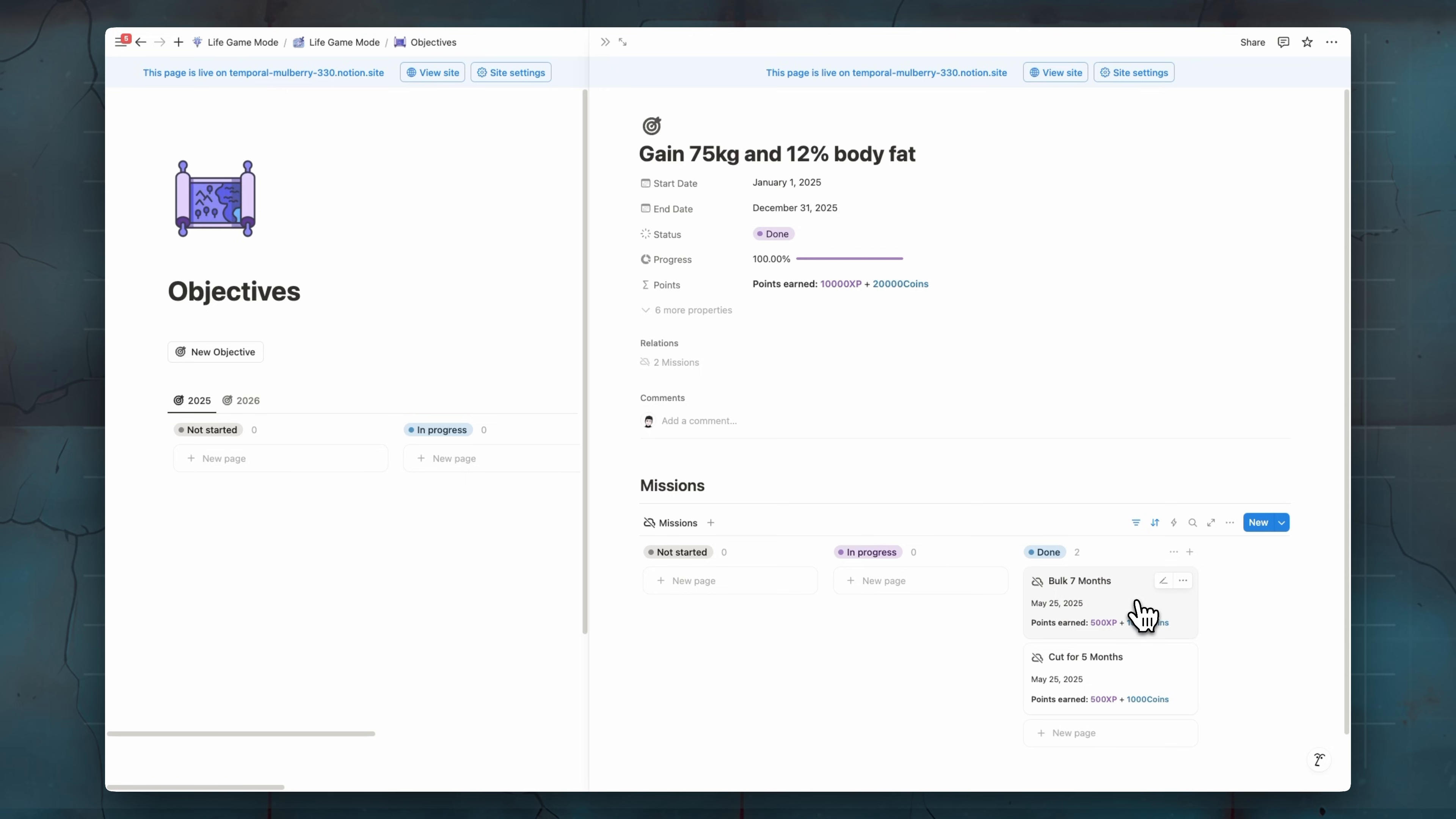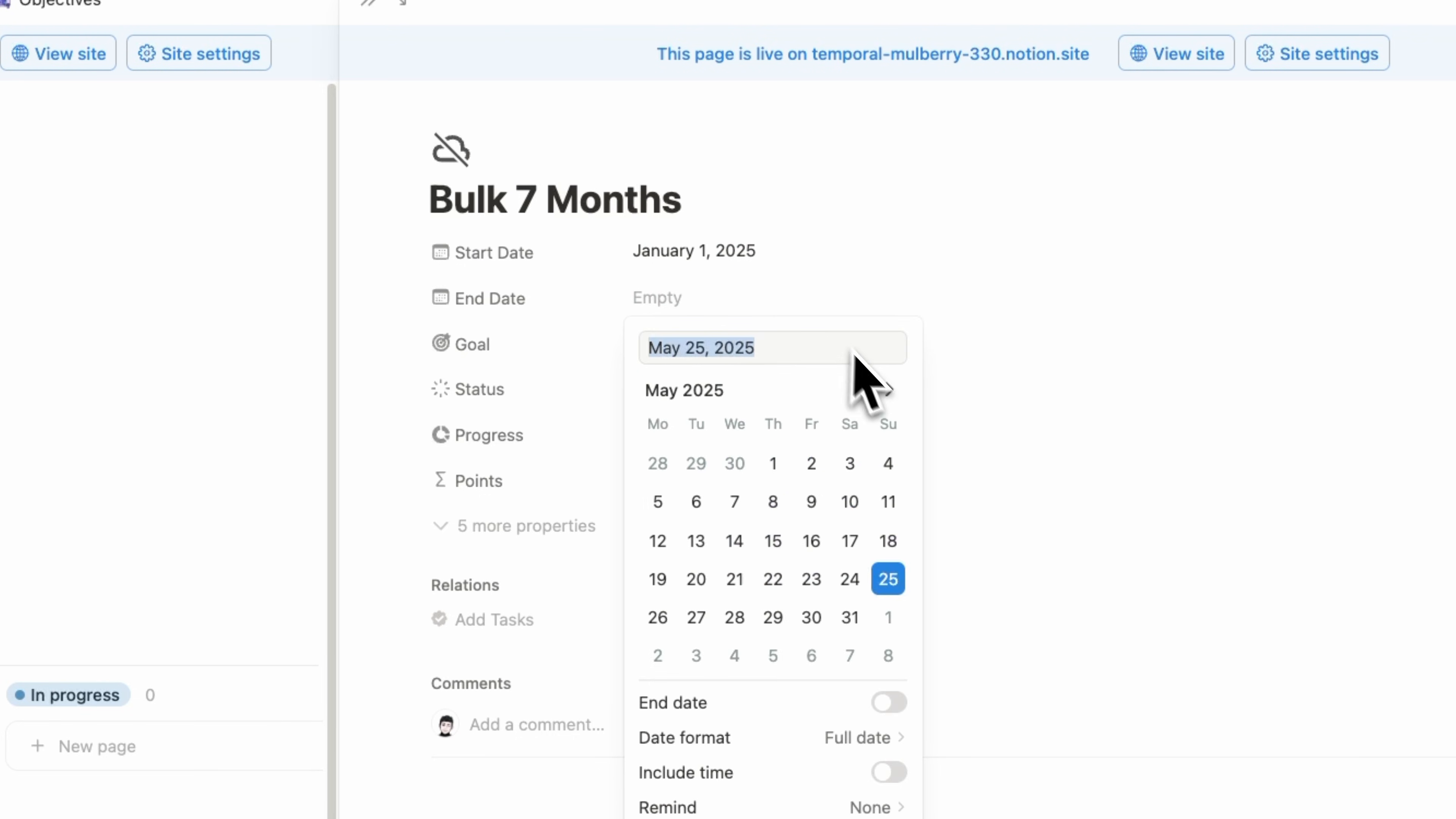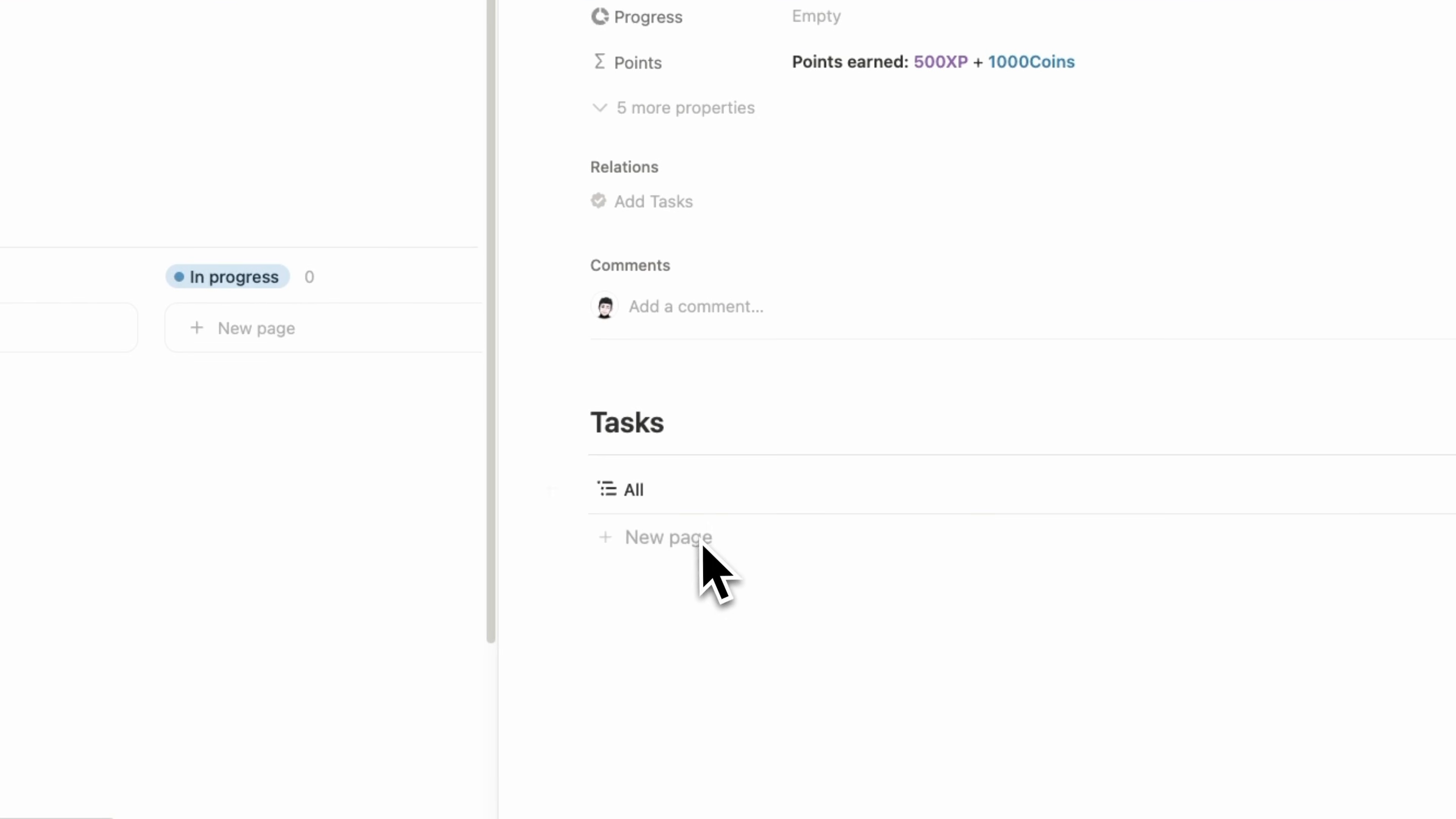Also in our mission here, we can add tasks related to them. So for example, if we add this one, let's add January 1 and we're going to add seven months. So actually it should be the next month. So at 13, June 13. And here we can add tasks related to this bulk for seven months.